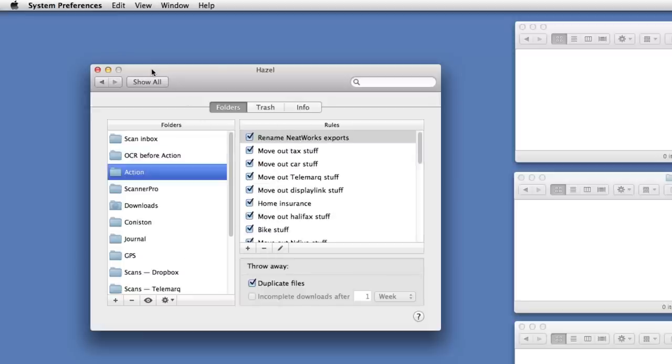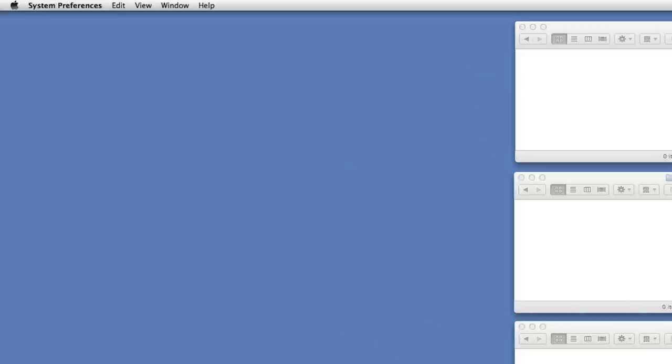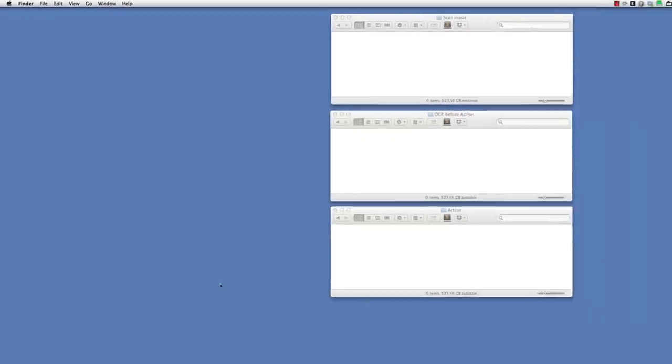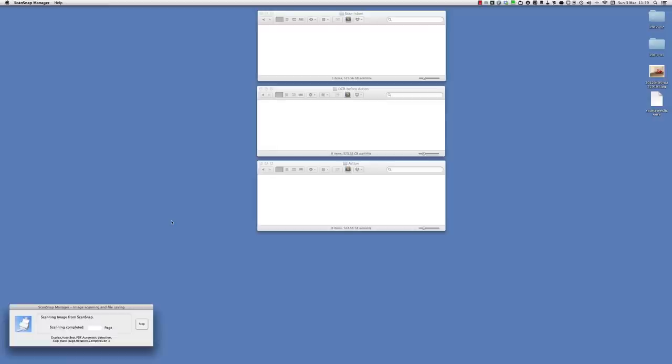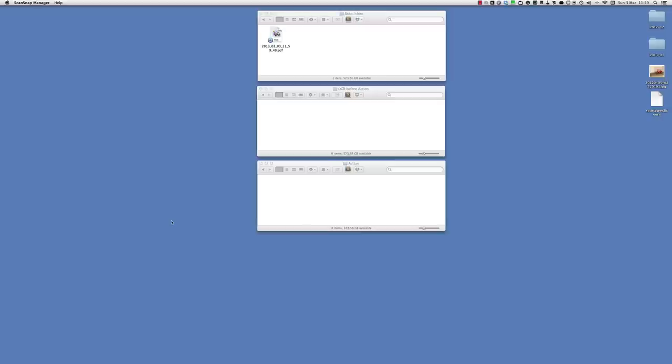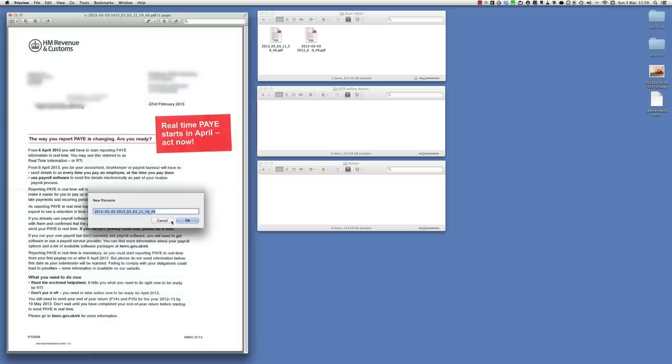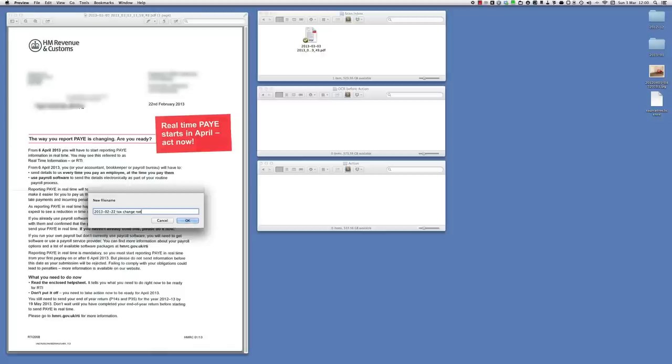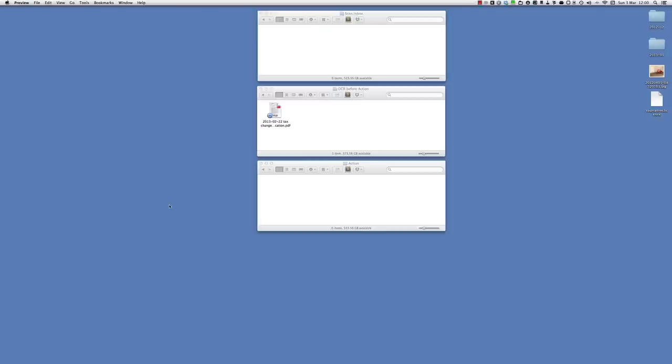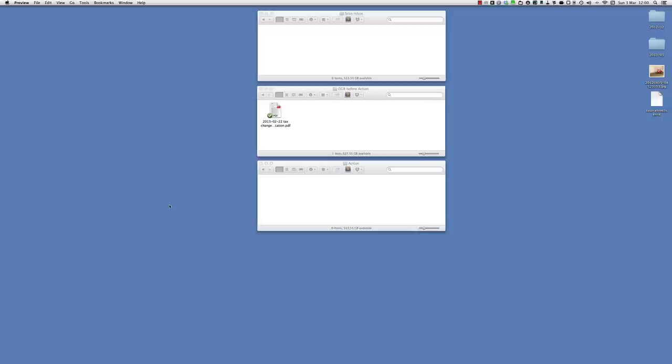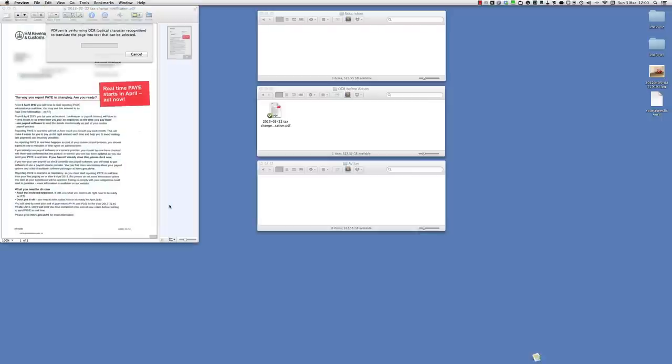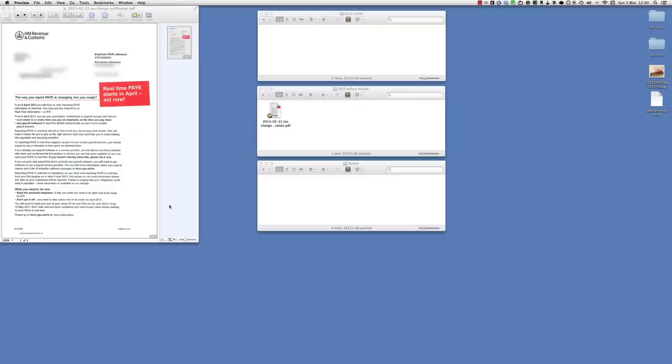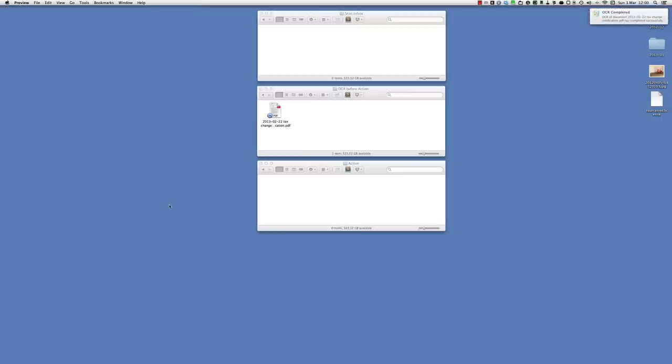I can hide Hazel now and let's once more scan this document. So I drop it in the scanner. The scanner will save it in the scan inbox. My first set of rules will pick that up and prompt me to rename it. I give it the name I want, which is 22 - I do that all the time - tax change notification. I click OK, the window closes, it gets moved to there. PDFpen fires up and performs optical character recognition on that page. This can take a little bit longer but it just happens in the background. Ping to tell me it's completed, that then gets moved into the action folder where the action rules notice that it begins with the word tax and file it away in another part of my filing system.